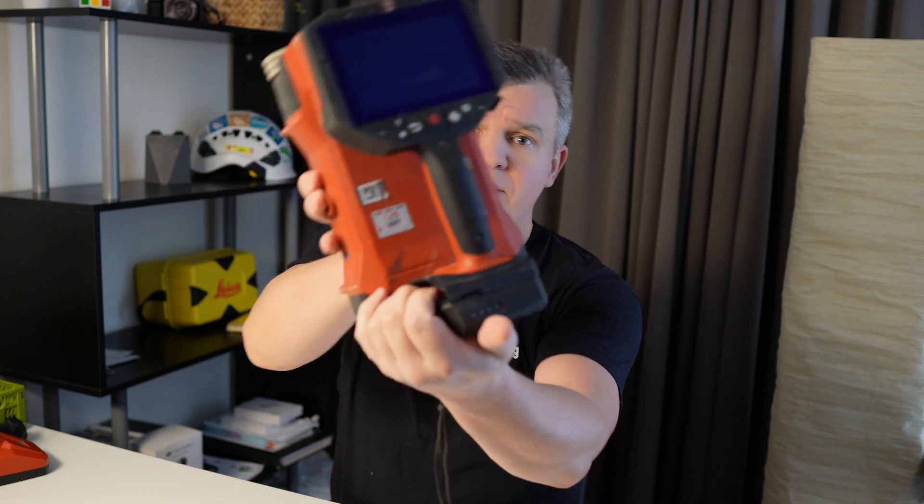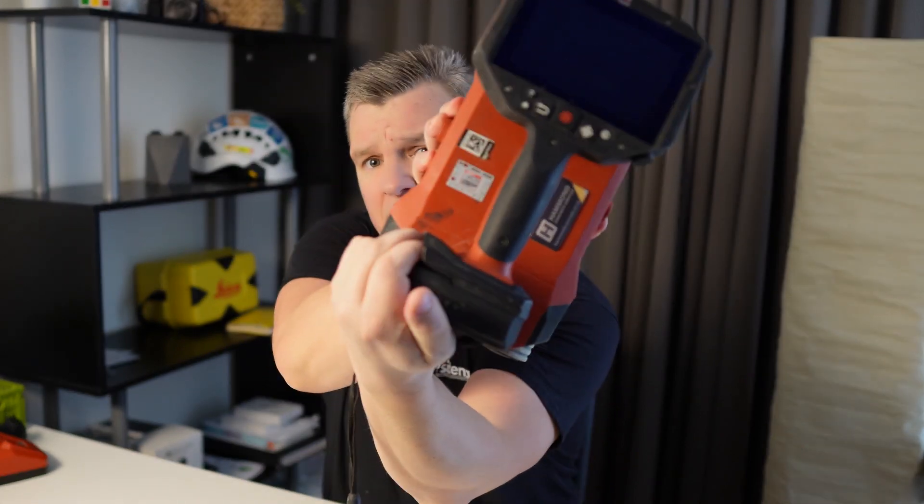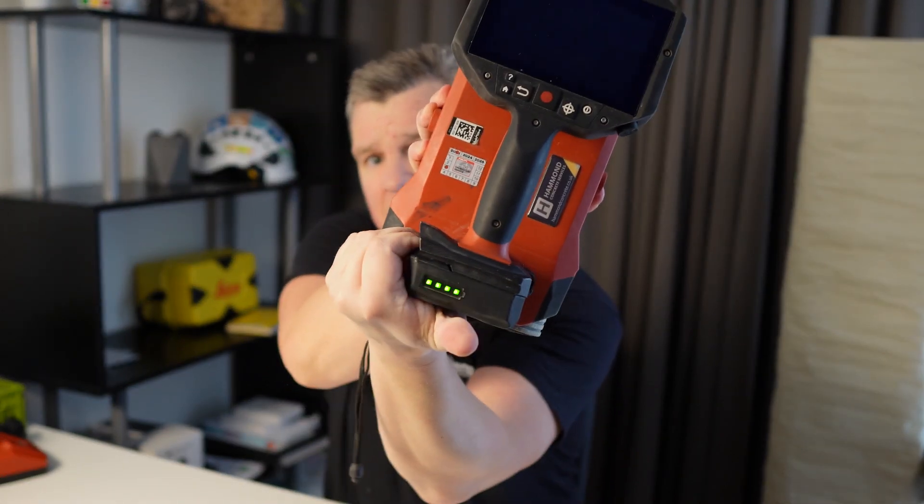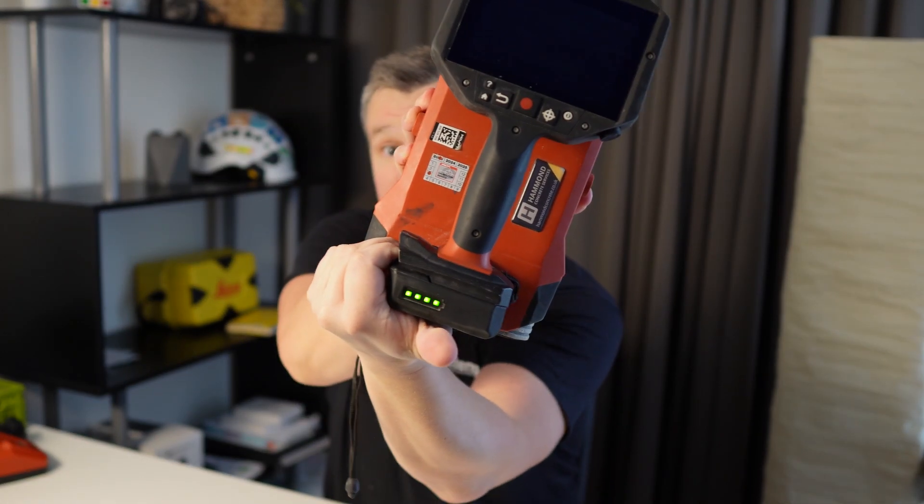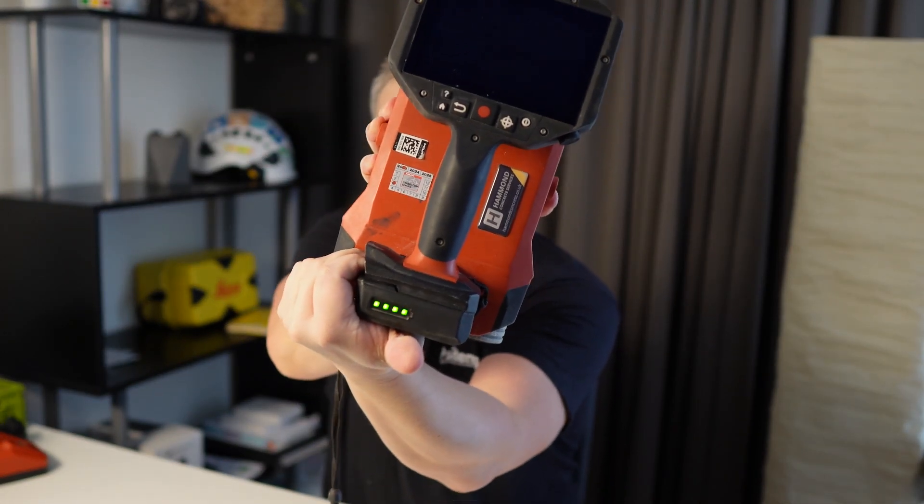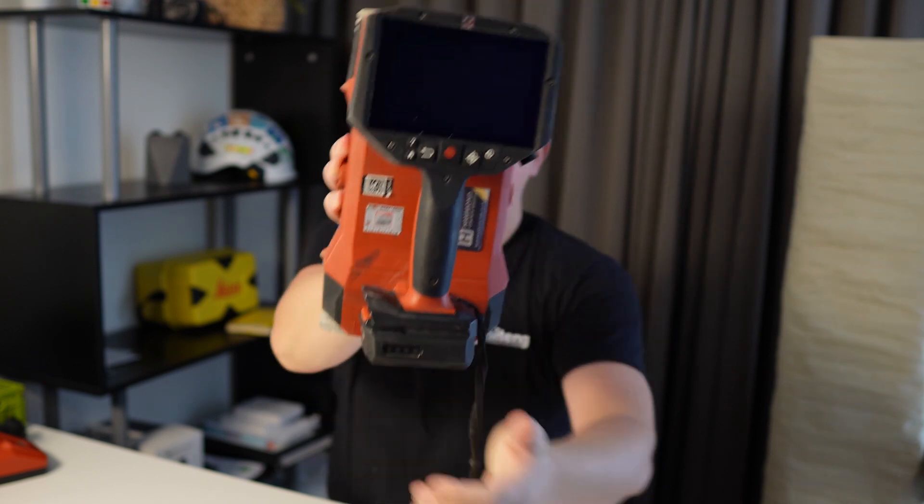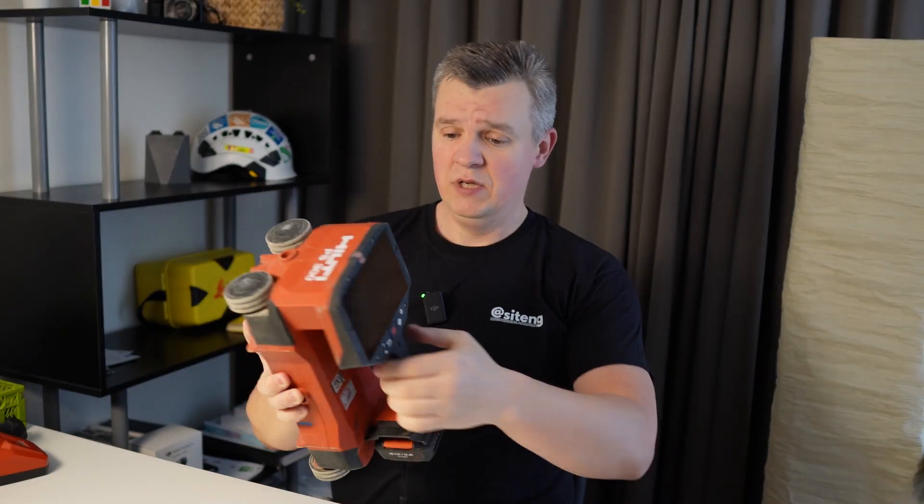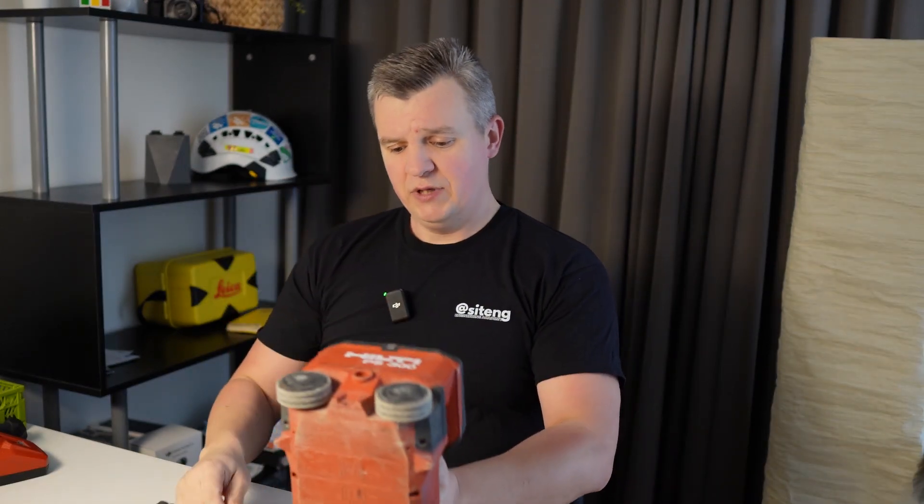That's how you're gonna be checking the battery, we're just gonna press here. Yeah, this one is fully charged, so we don't need to charge it really.